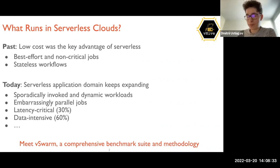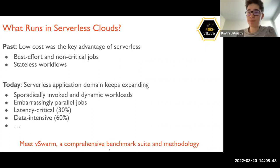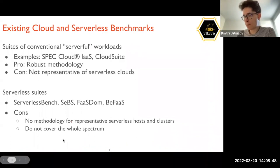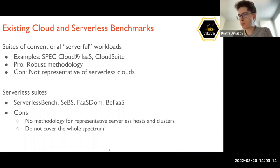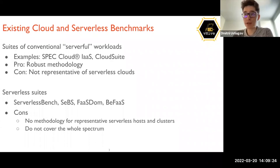Keeping all these different classes of serverless applications in mind, we put together a suite and a methodology to evaluate arbitrary clouds. There are solutions from the industry, like SPEC Cloud Benchmarks, and from academia, called Cloud Suite. The main benefit of these solutions is their robust methodology for performance analysis, developed by academics and industry experts. But they are not representative of serverless clouds because they run different applications.